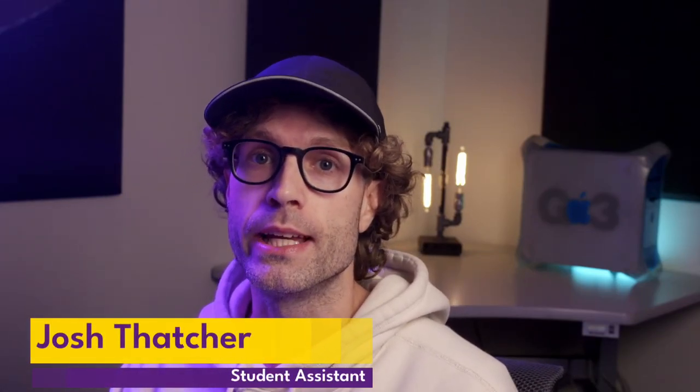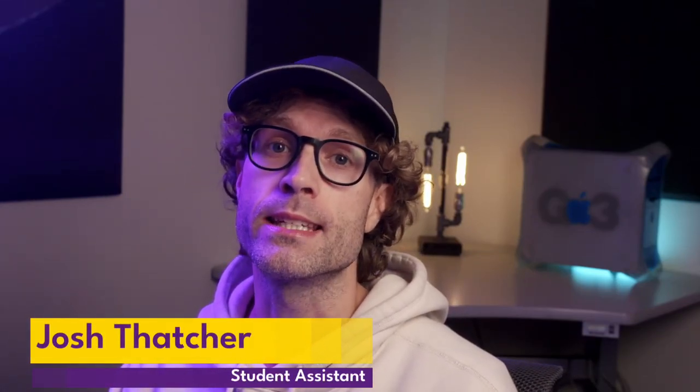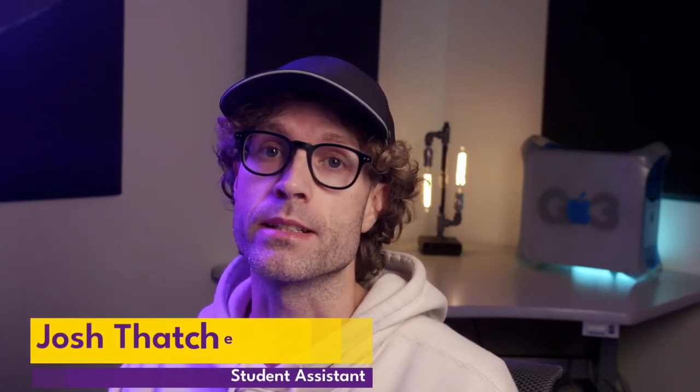Hi there! My name is Josh Thatcher and I'm a student assistant here at Actimac Technology. Today we're going to go over how to submit an assignment on Canvas.